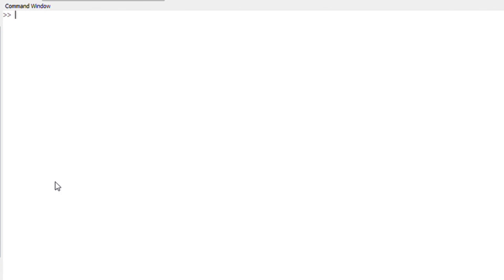Let us do a pick a number example. So how would you do that? I'm going to write input, brackets, quotation statement, quotation marks again. Close the bracket. Notice that Octave is case sensitive, so everything is in small letters. Pick a number. Enter.